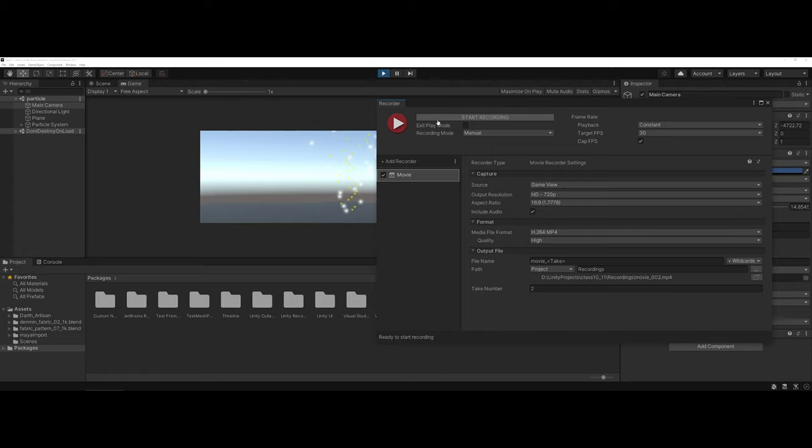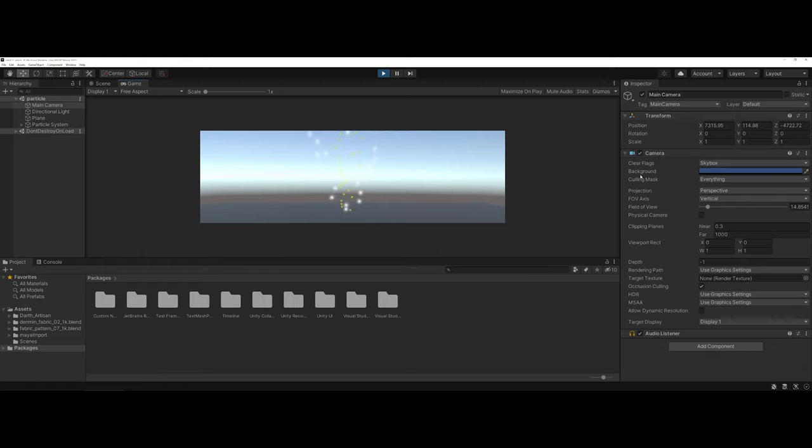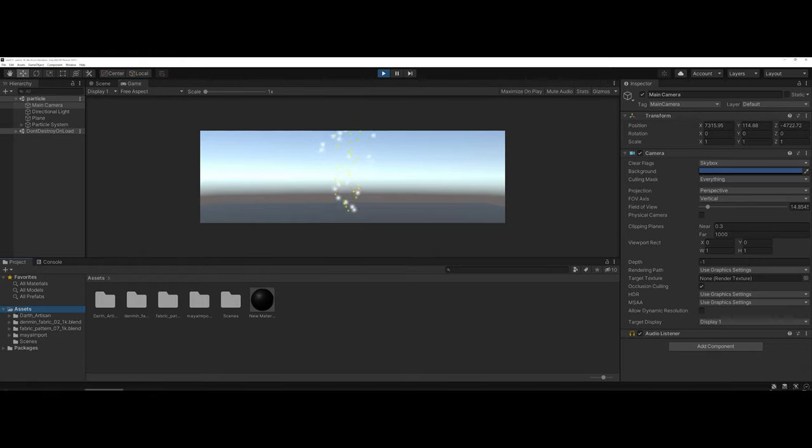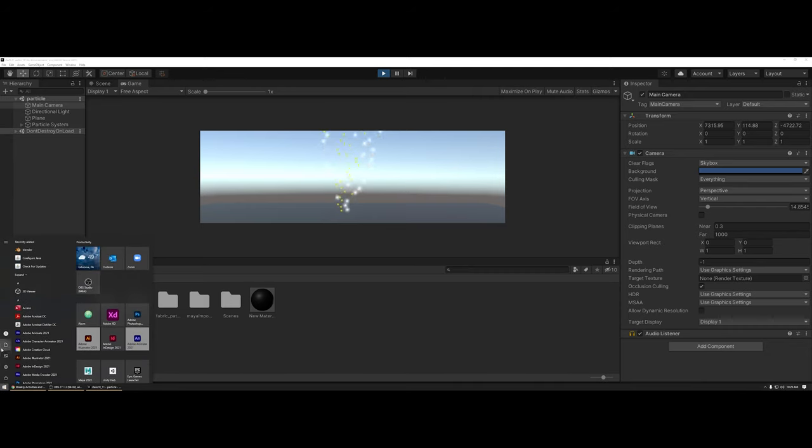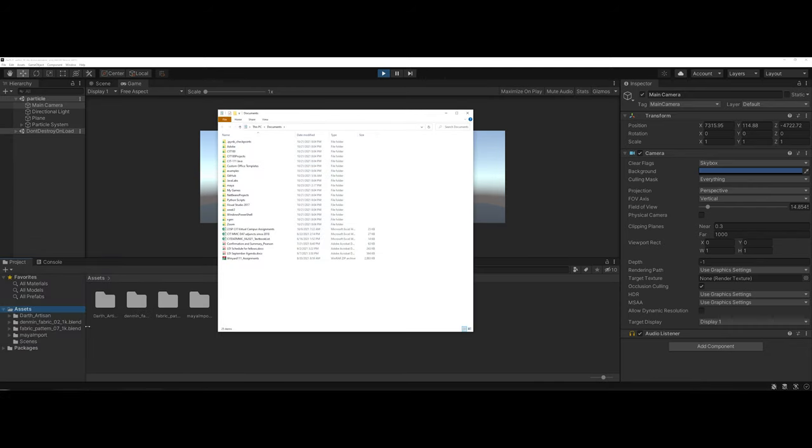Now if I navigate, I'm going to go ahead and X out of the recorder window. Now if I actually navigate outside of my project here, I'll go to my Explorer and find this project.